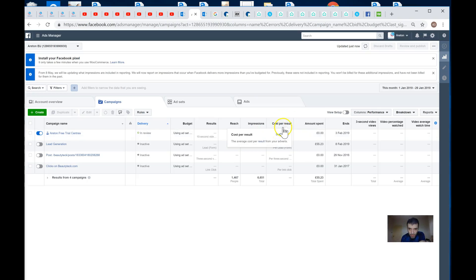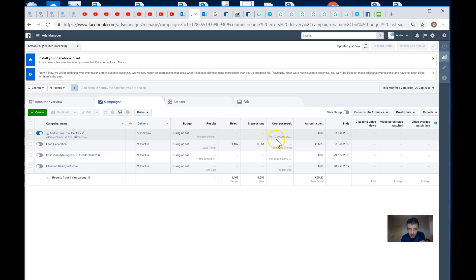So you make a cost per result per 10 second video. I think what you want to do is just create another one where the result is going to be if they send us their phone number or email.